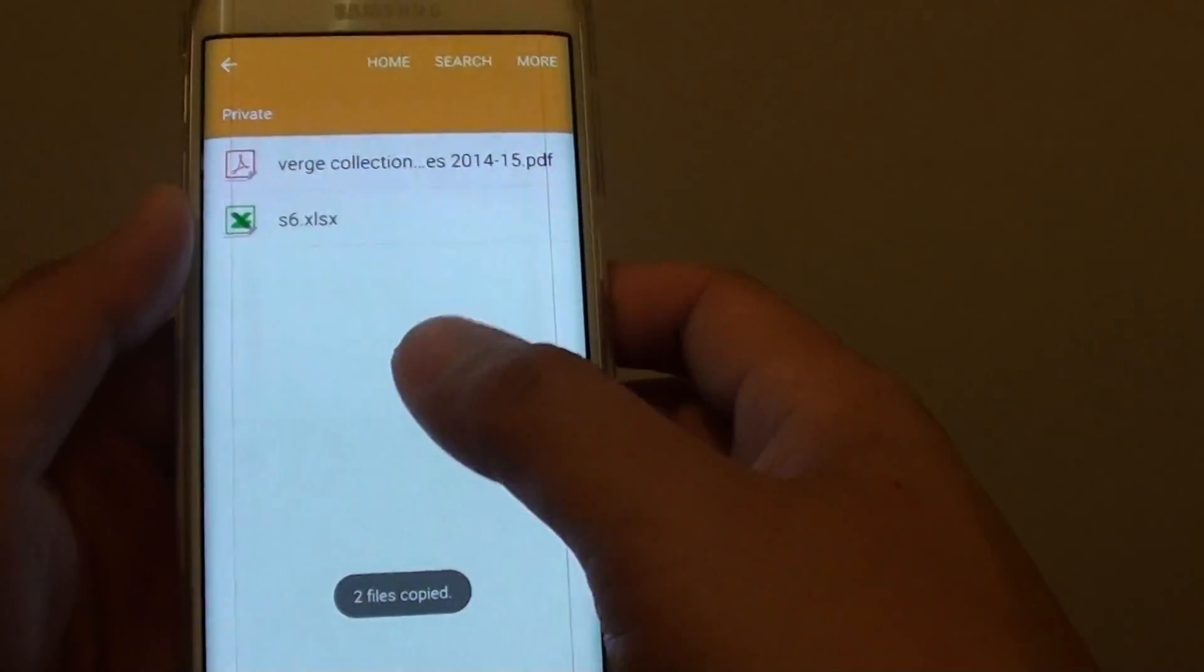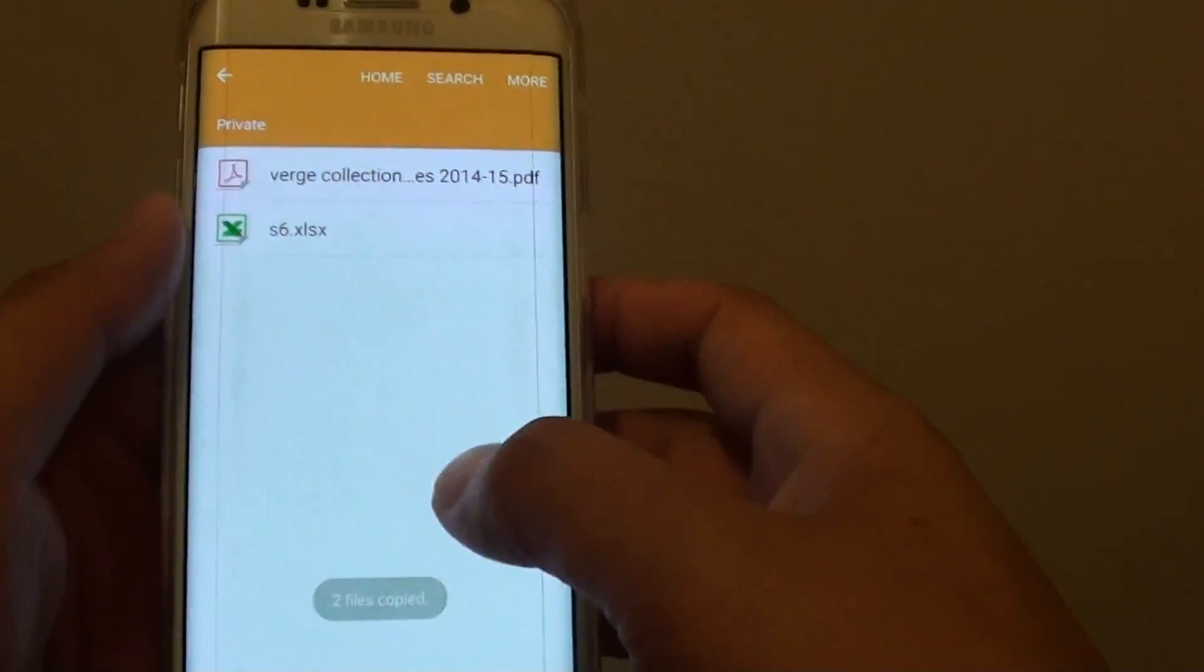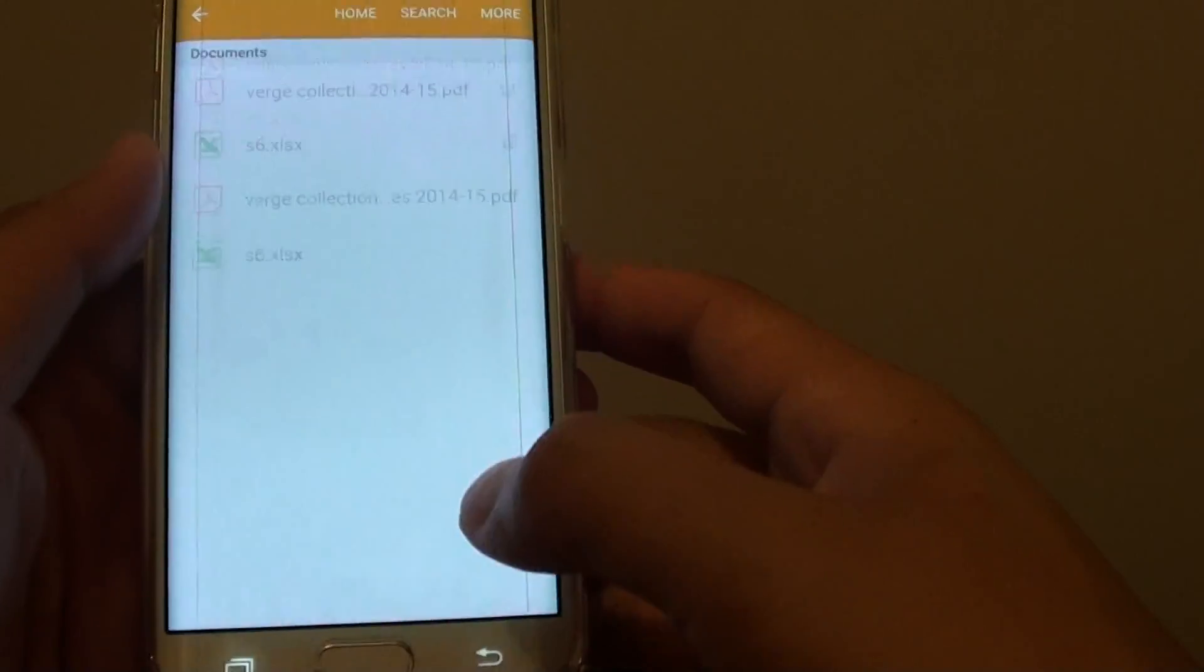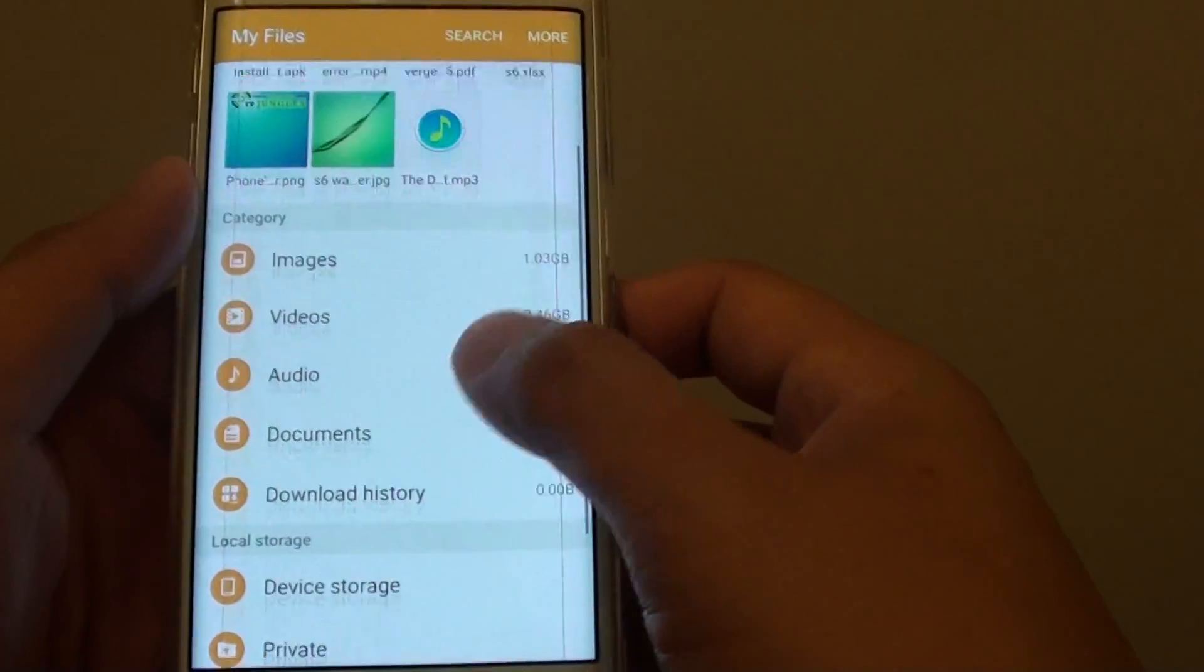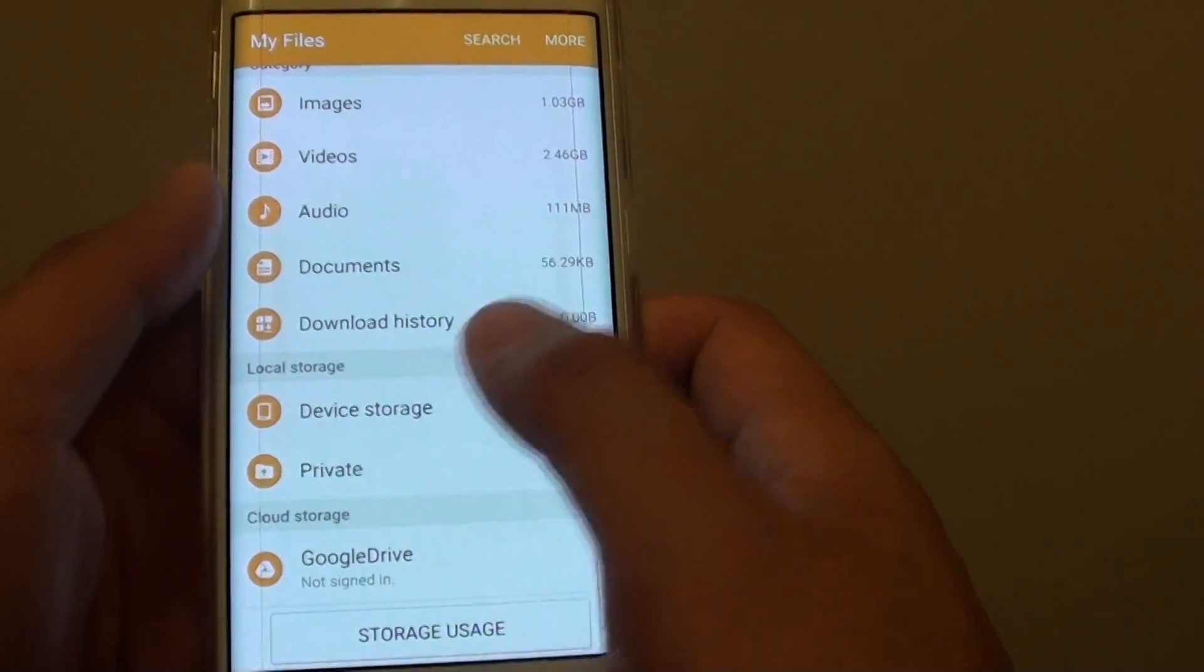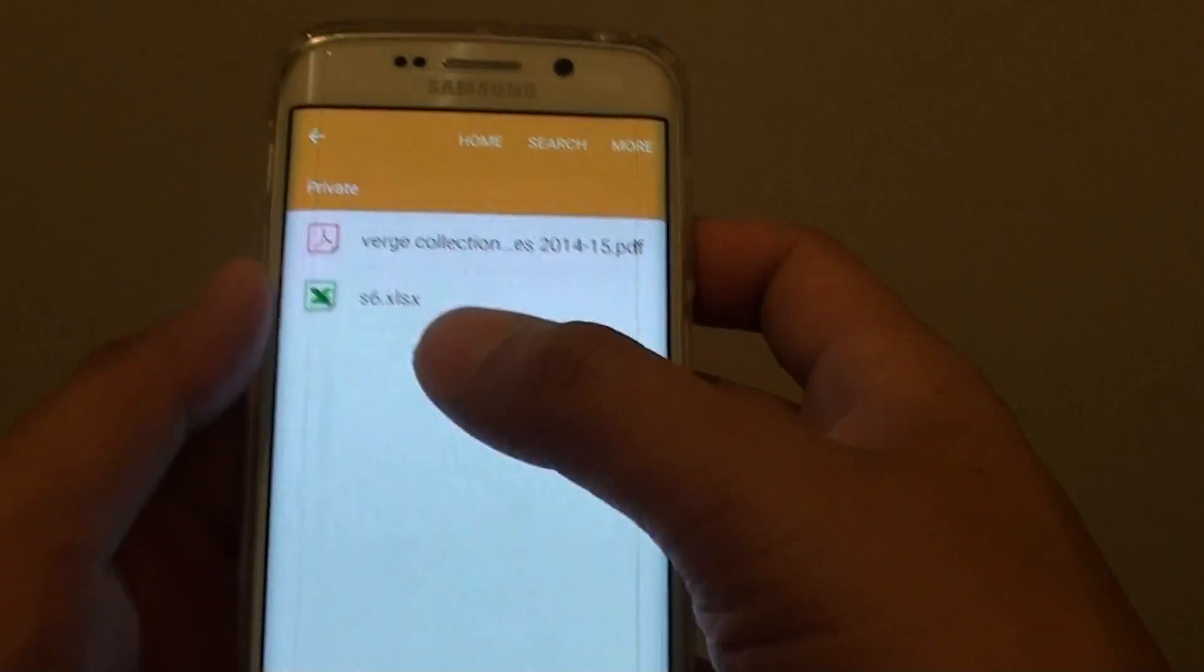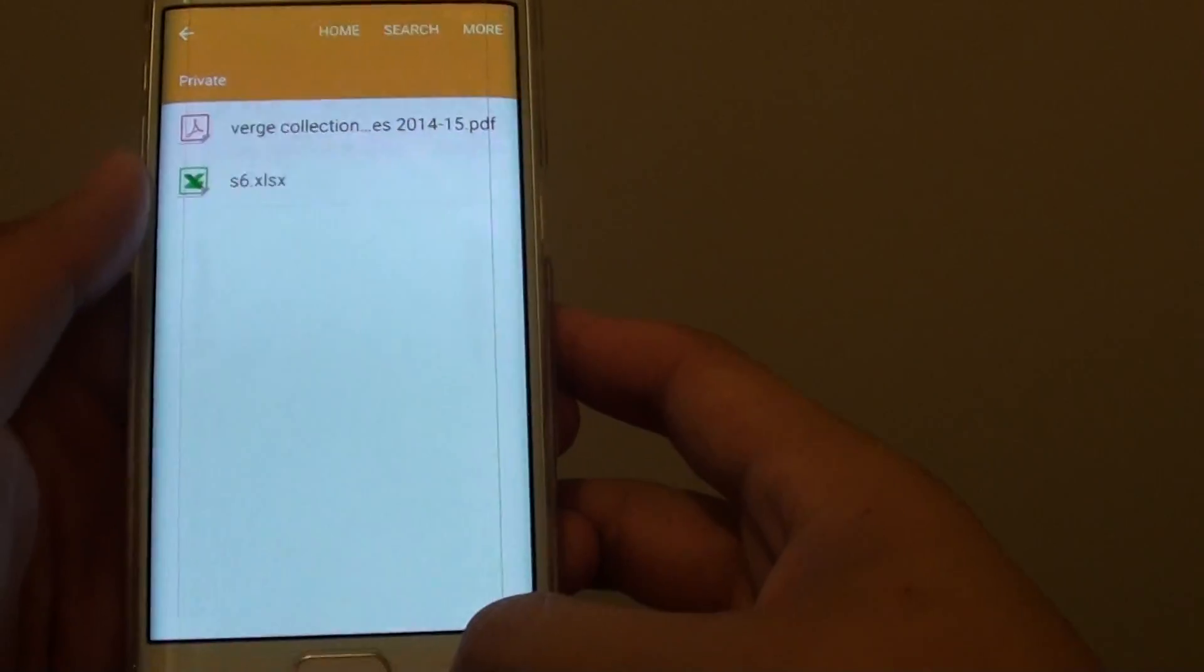Okay, let's say you have these two particular files that you put into the private folder. So here if I go down to private, I've got these two files here.